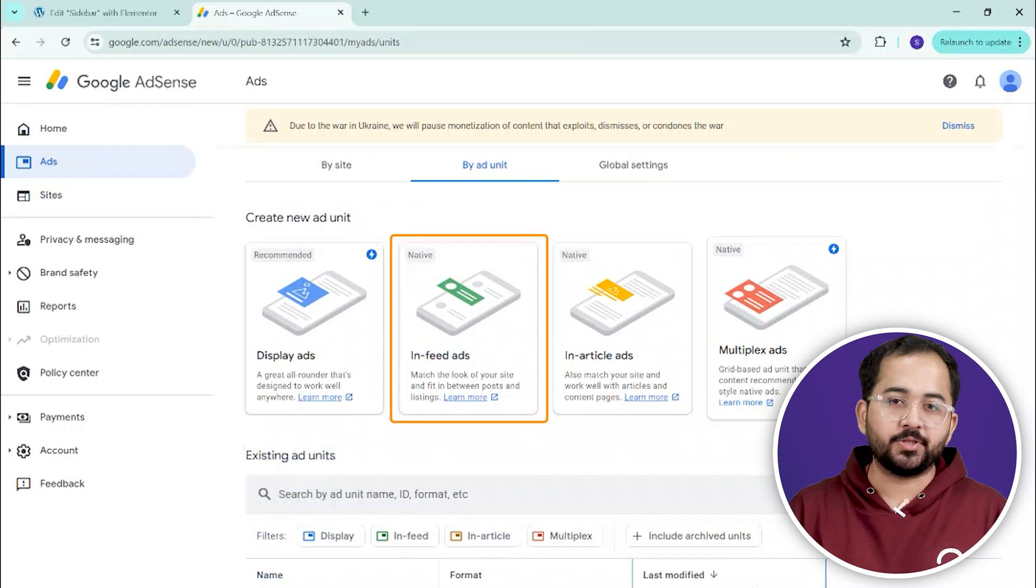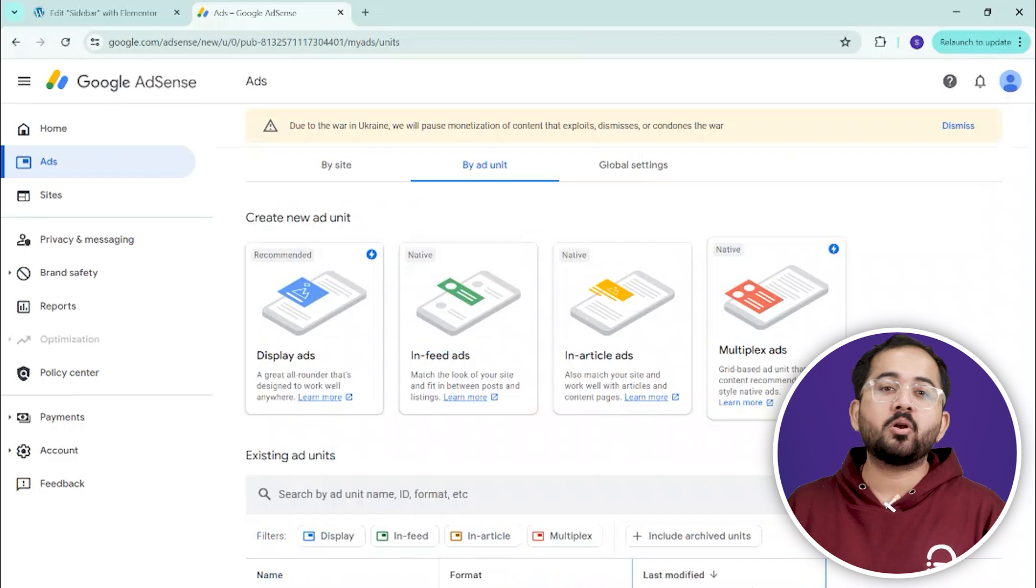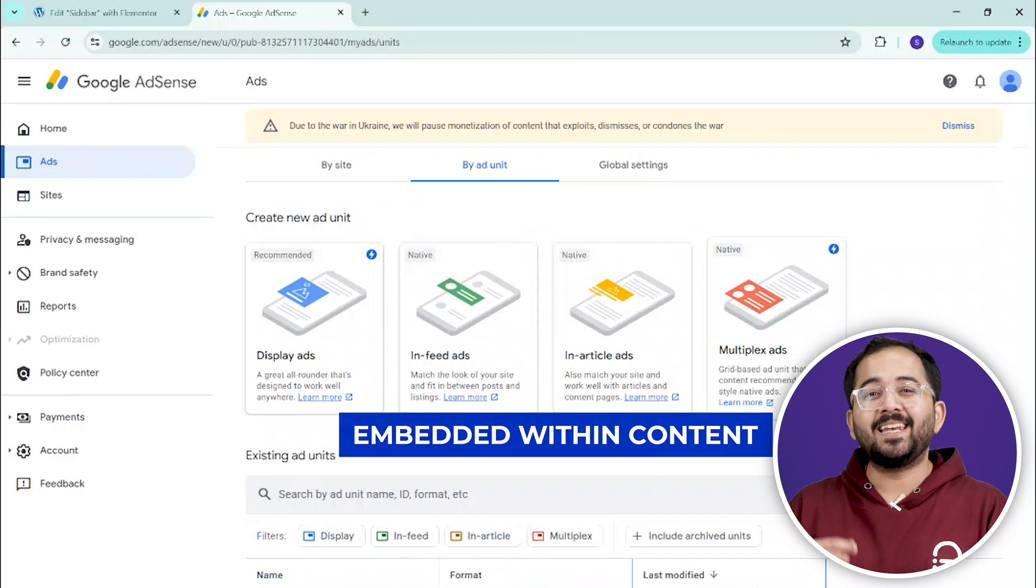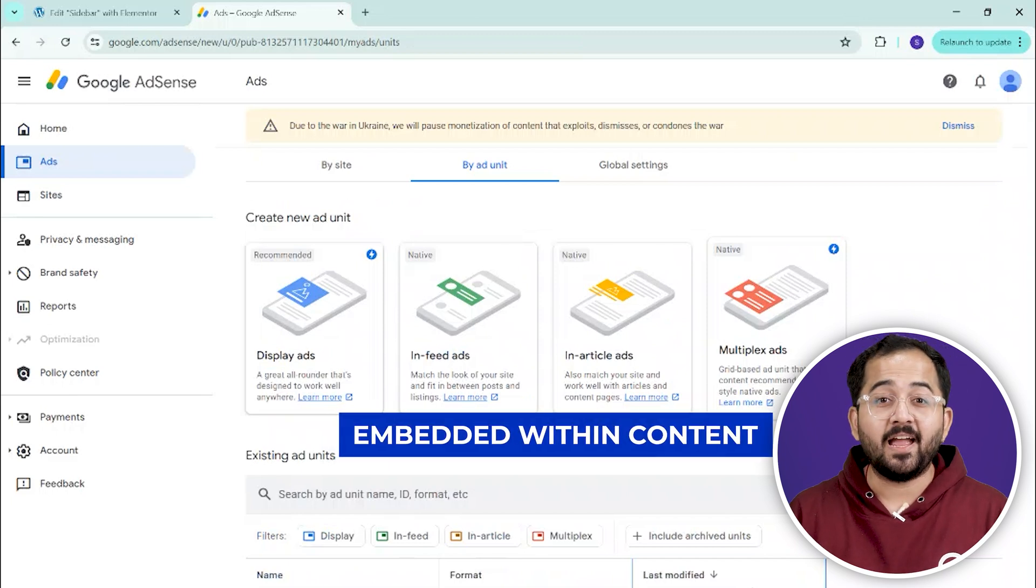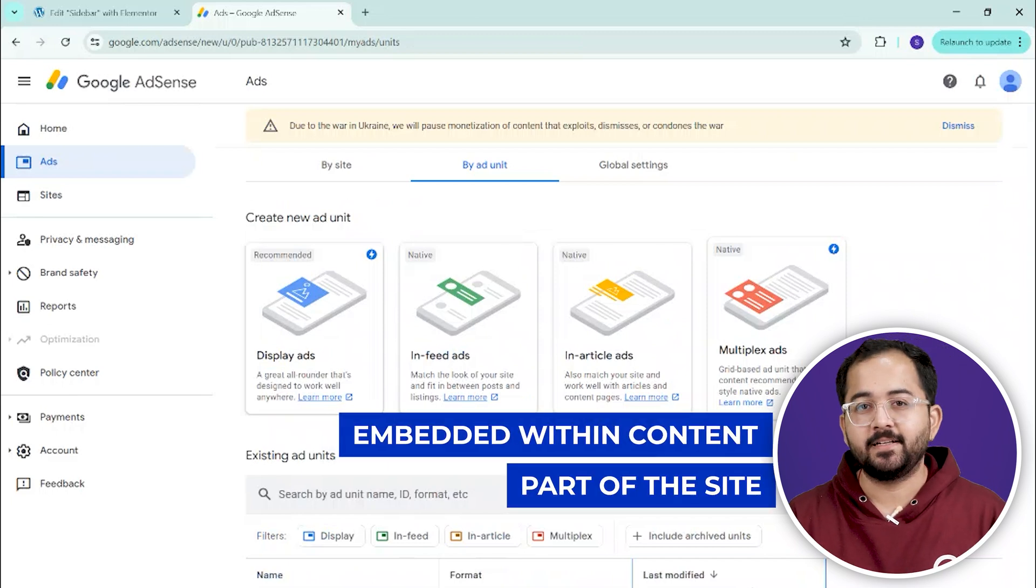In-feed ads are another option, integrating smoothly into your content field so that they appear less intrusive and more like a natural part of your site.